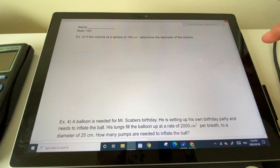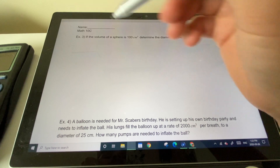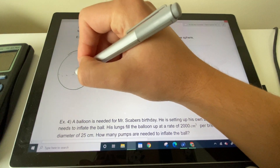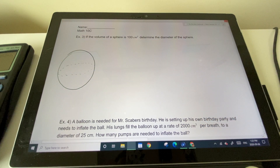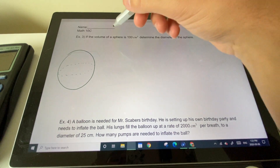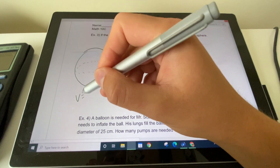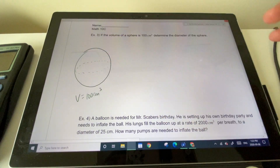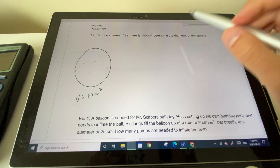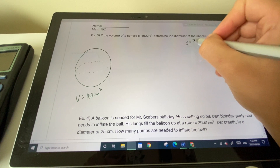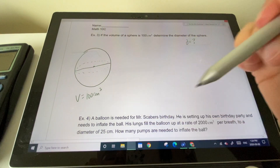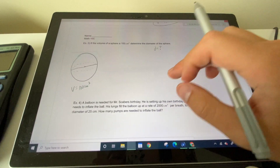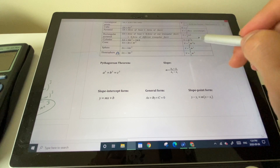Example three: if the volume of a sphere is 100 centimeters cubed, determine the diameter of the sphere. Draw a circle, note the volume is 100 cm³, and identify that we need to find the diameter — all the way across. Since we're given volume, let's use the volume formula for a sphere.